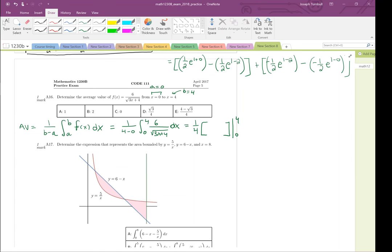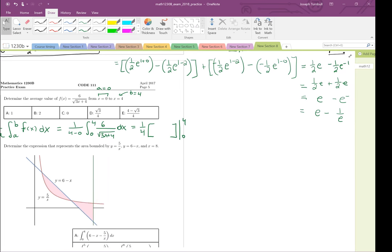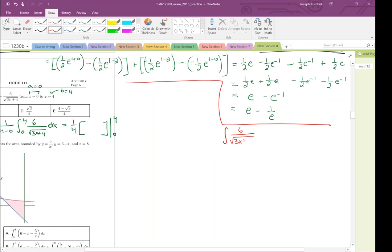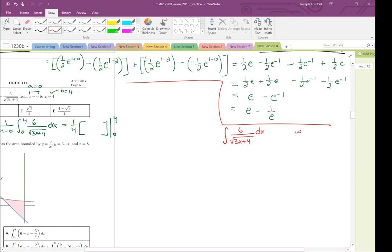Now we do the antiderivative as a side calculation. The integral of 6 over the square root of 3x plus 4 dx requires substitution. I'm going to let w equal the thing inside the square root: 3x plus 4. You cannot treat the antiderivative of 1 over a function as the ln of that function — that's not going to work in general.